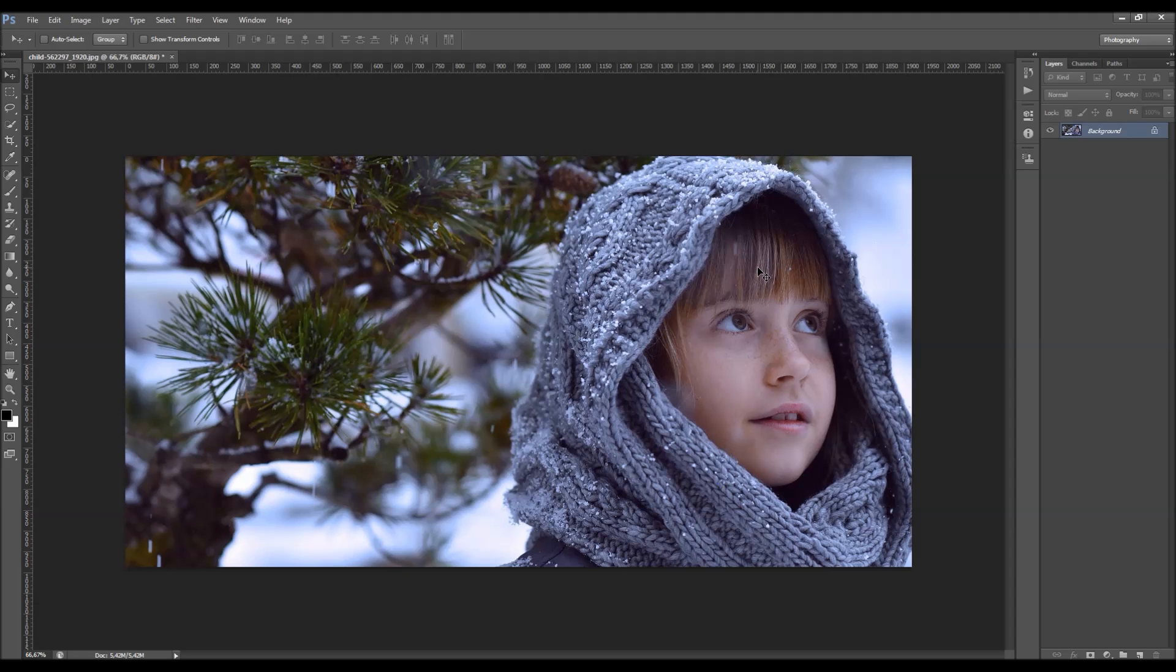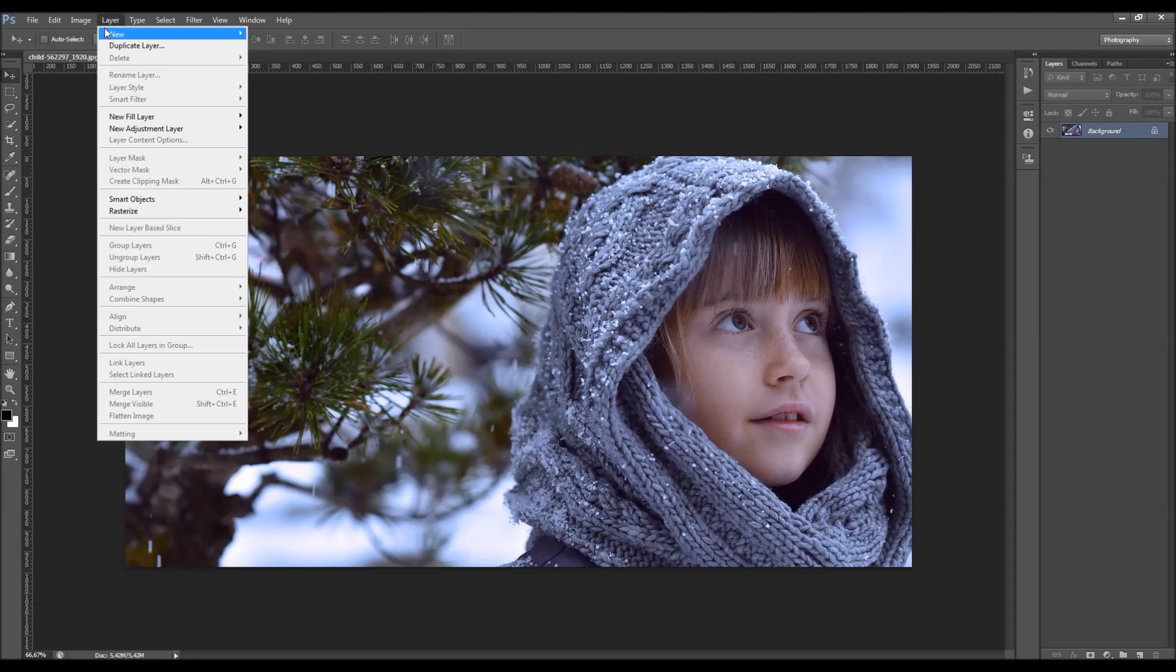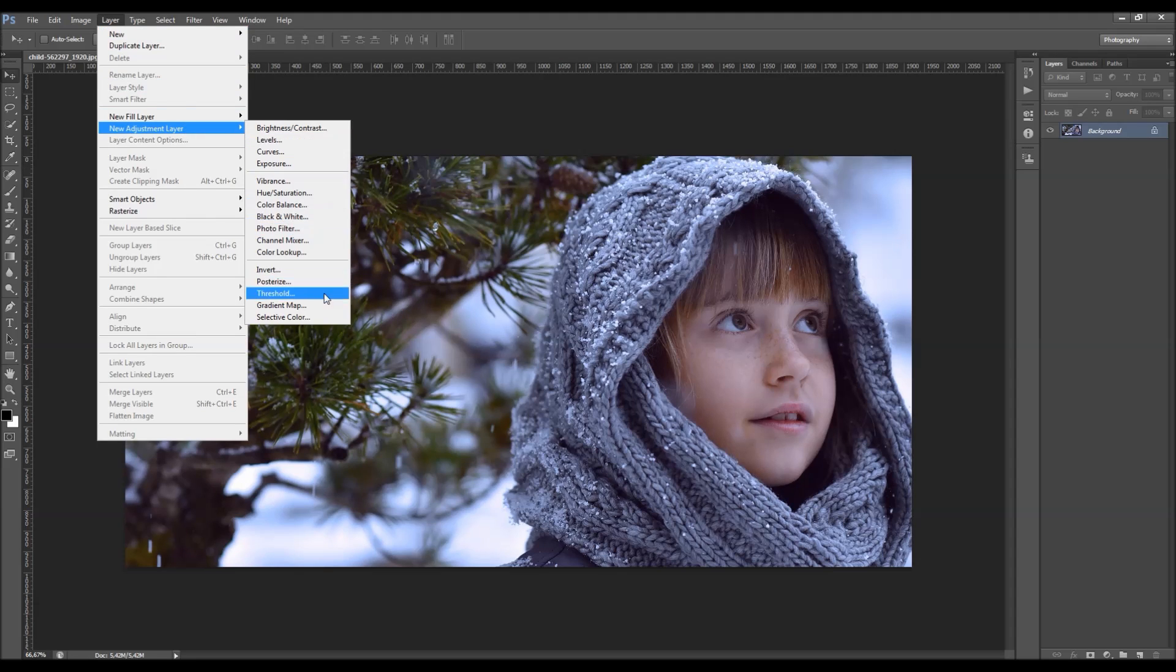And to add a gradient map, just go to Layer, New Adjustment Layer, and you'll find a gradient map here at the bottom.